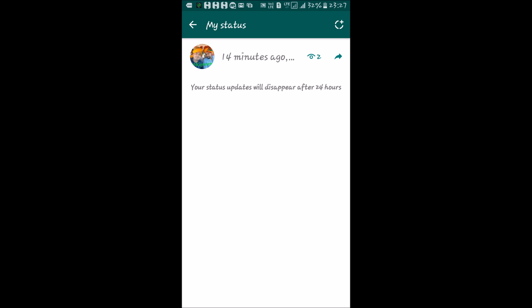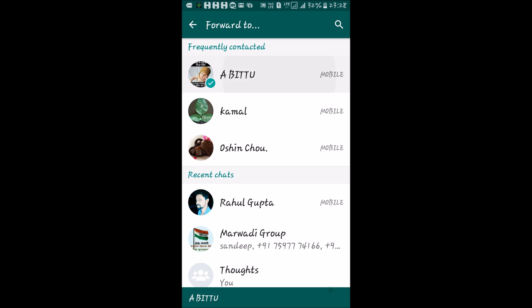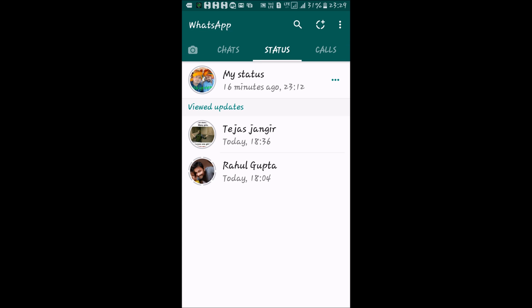If you want to save a status you like before it disappears, tap on the forward arrow sign and forward it to any of your private contacts. Select a contact and tap Send. You can then always access it from there.